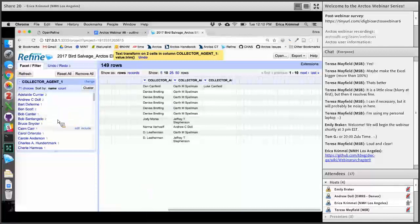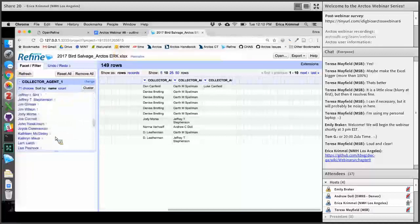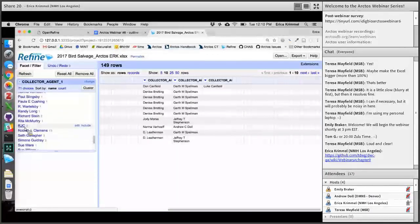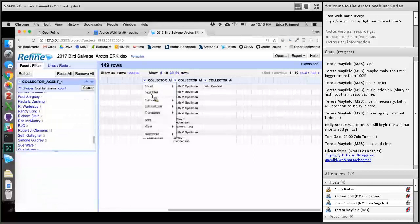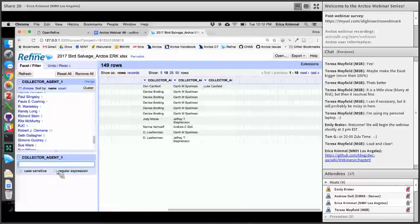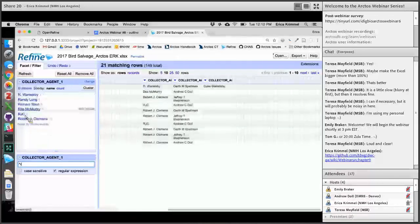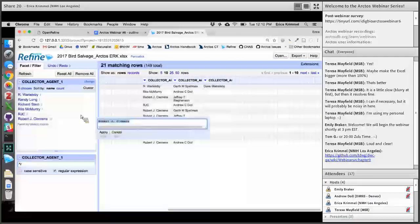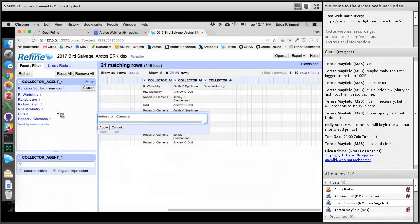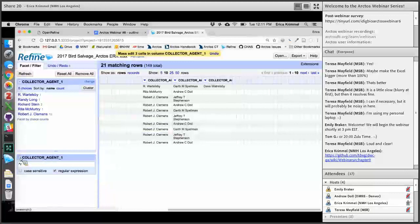Another thing to notice when looking at collector names is that oftentimes we have abbreviations in our data, like RJC. If you put that into ARCTOS, it's going to be pretty meaningless because nobody knows who RJC is. But in the context of this data, we can probably figure it out — you can see Robert J. Clemens right beneath. If you had a bigger data set, you could use a text filter and say I want everything that starts with R. I'm looking at all these names and I see that Robert J. Clemens and RJC are pretty sure they're the same person. I can edit directly within this text facet — that's a way to improve the quality of your data before it gets to ARCTOS.